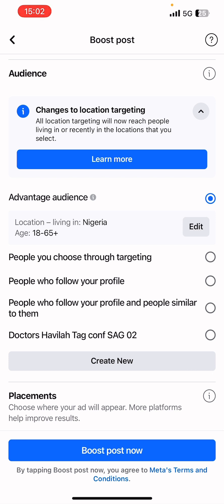You can use the Advantage Audience, where the system automatically uses broad targeting for people aged 18 and above in your region or country. You can also go for 'People You Choose Through Targeting' where you set up the targeting yourself. Another option is 'People Who Follow Your Profile,' or 'People Who Follow Your Profile and People Similar to Them' — more like a lookalike audience. The last option is a saved audience.